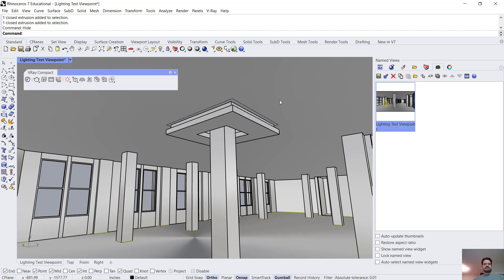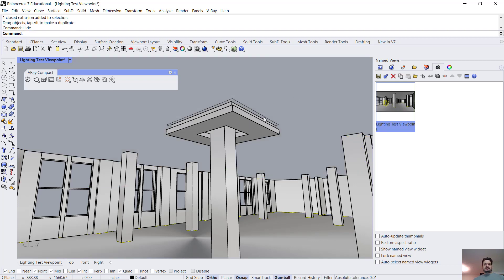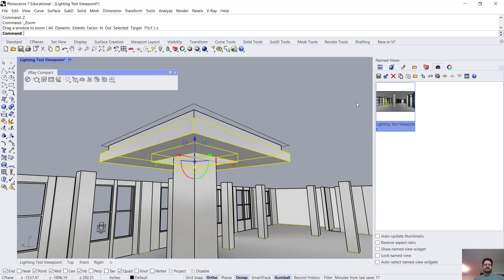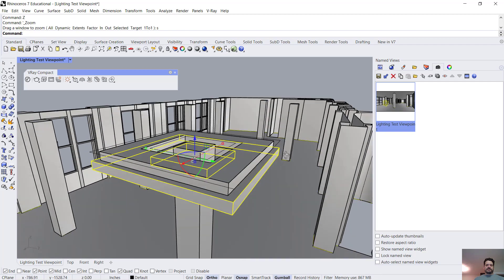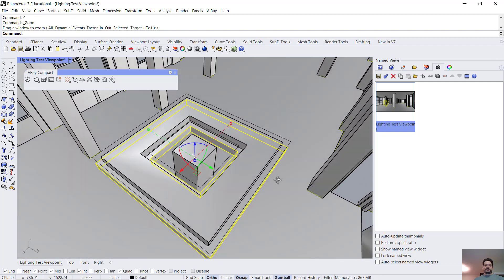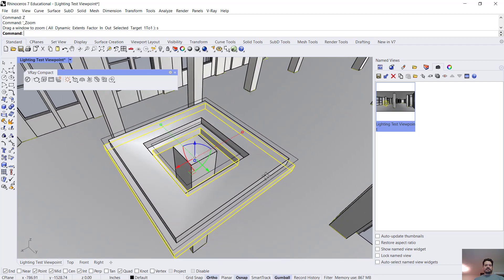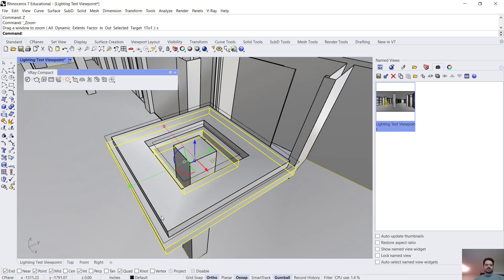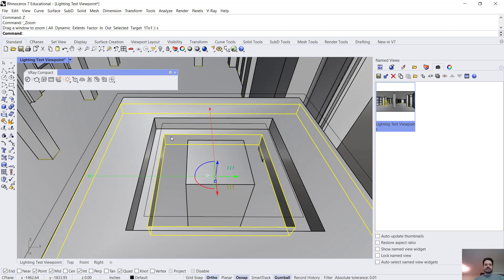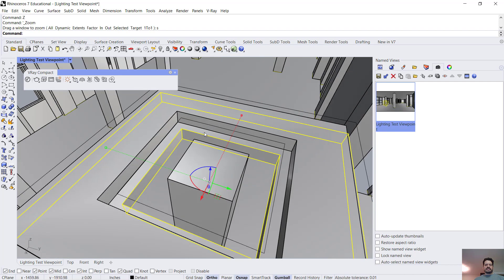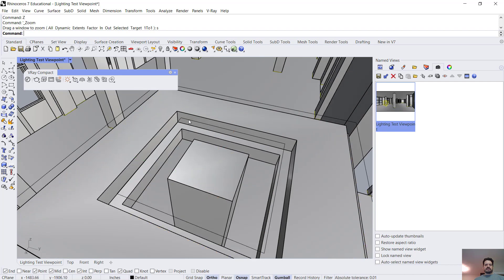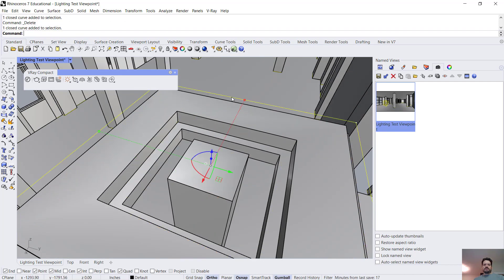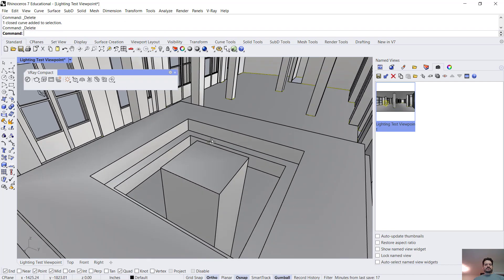I'm going to select and hide my ceiling and zoom select it to that object and we can see that there is a ledge for an indirect light to be sitting wrapping around the column on the outside and also on the inside of this piece of geometry.